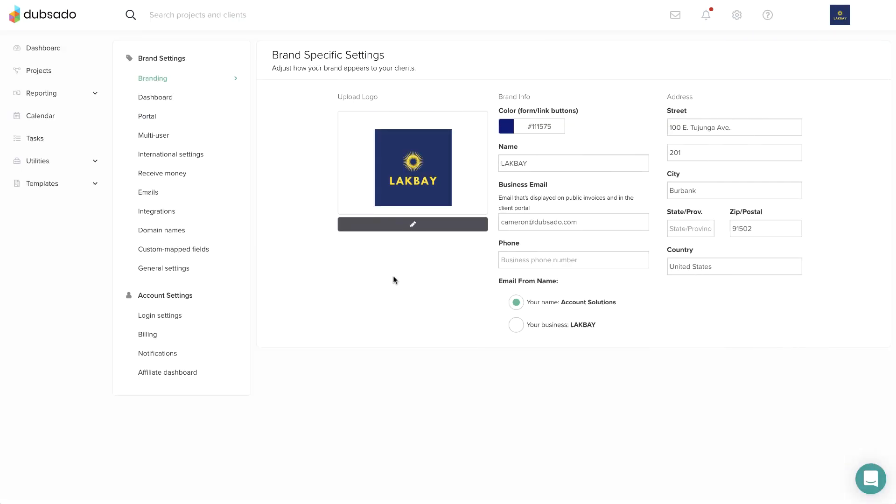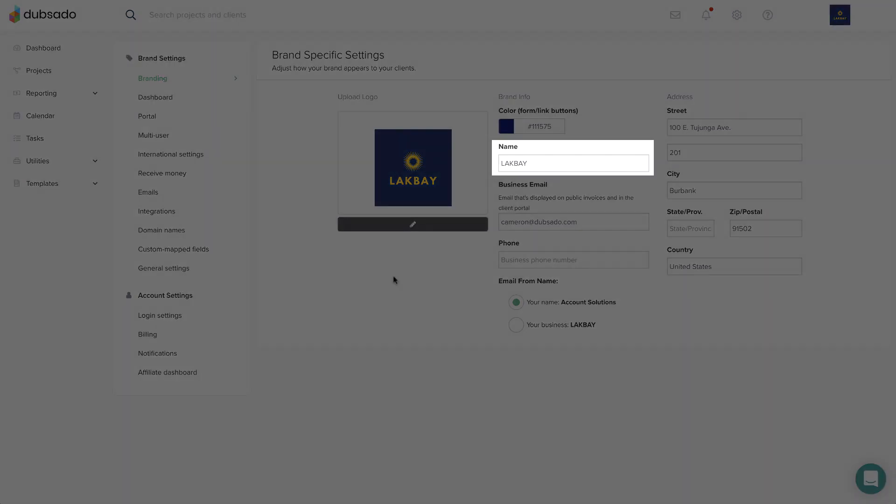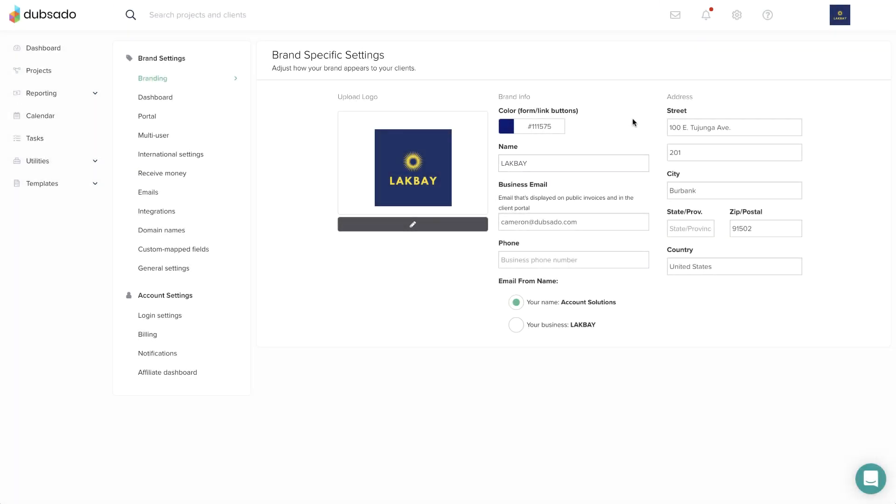Here, you can input or update the name of your brand and contact information that will be visible on invoices and in the client portal. The brand name is also the name you'll see when you're logging in to tell your brands apart if you have multiple brands.